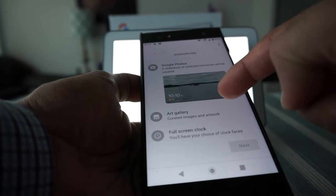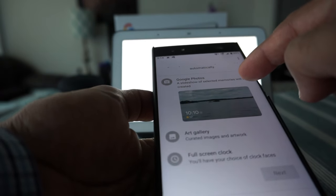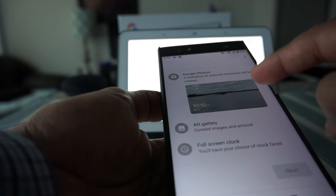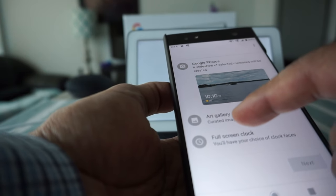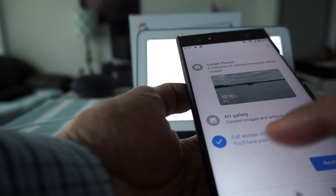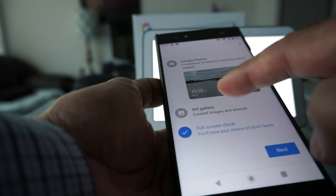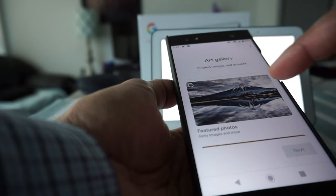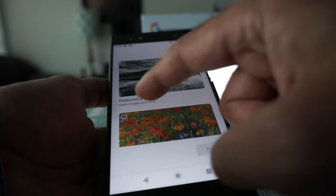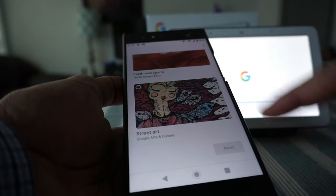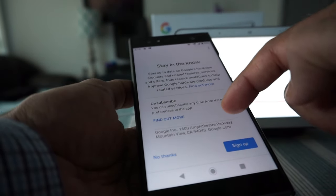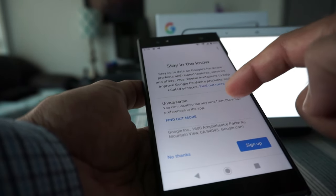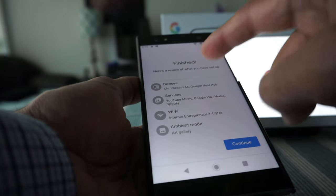Personalize your photo frame - it's asking what type of stuff I would like to see on the home page: a splash of recent memories from Google Photos, art gallery, full-screen clock. For now I'll choose art gallery. Here you can also choose clock faces, but let's stick to art gallery. You have the option to choose what type of image you want - featured photos, fine art, art and space, street art. I'm going to choose the first one and then next.